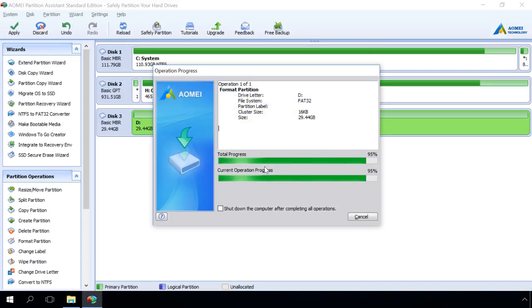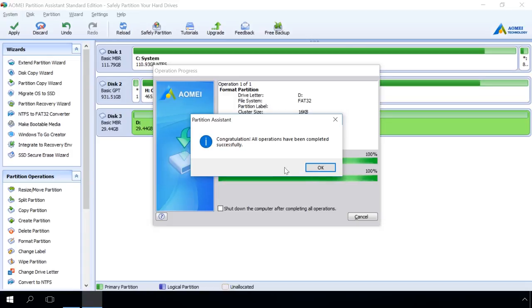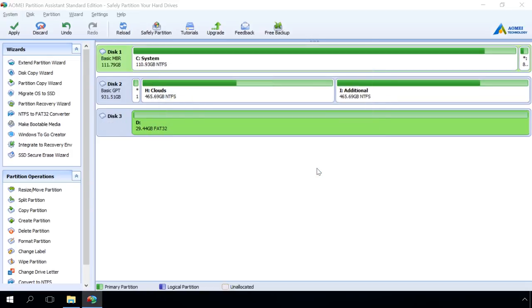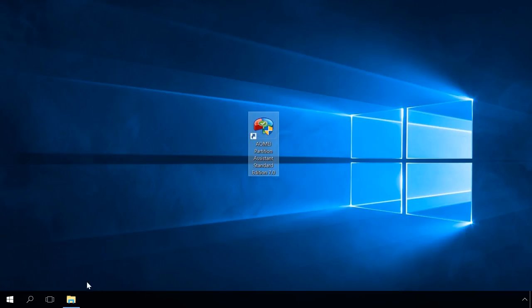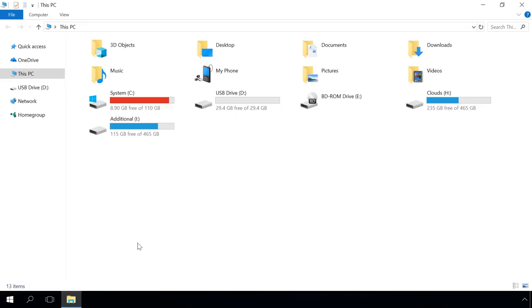When it's over, you'll see a window saying Congratulations! All operations have been completed successfully. As you can see, the card now has the format you need, but the data is lost.